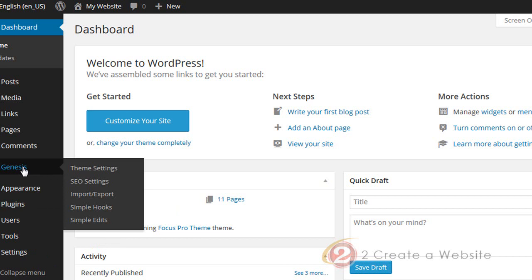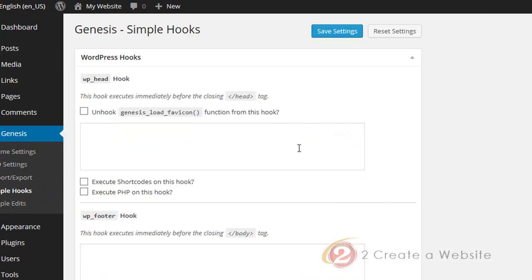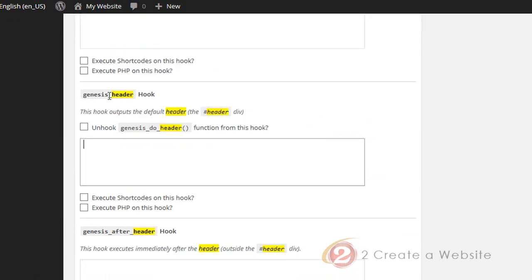So let's go to Genesis Simple Hooks. What we're looking for is the header box — here we are, genesis_header. That's the hook we're looking for. The code that I'm going to place here is going to basically override everything in the header. So let's say you have a header image and you want to replace what's in your header right now — you don't want the text title or anything. This is where you're going to place the code.